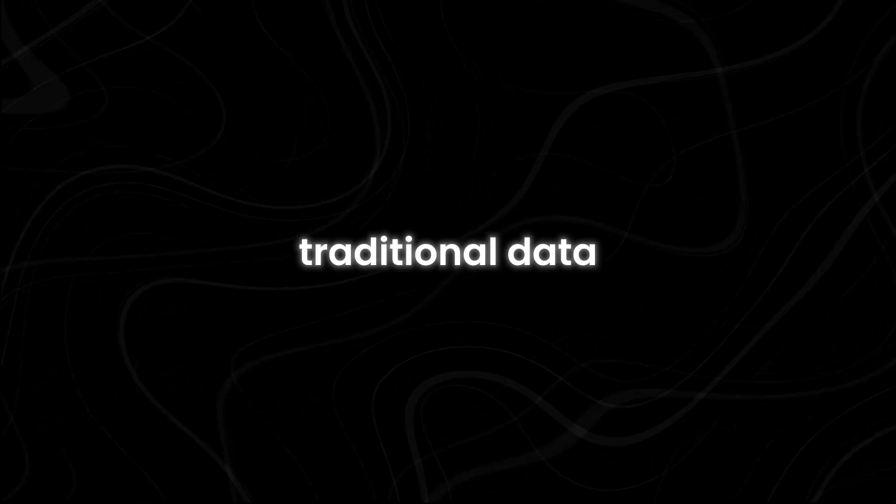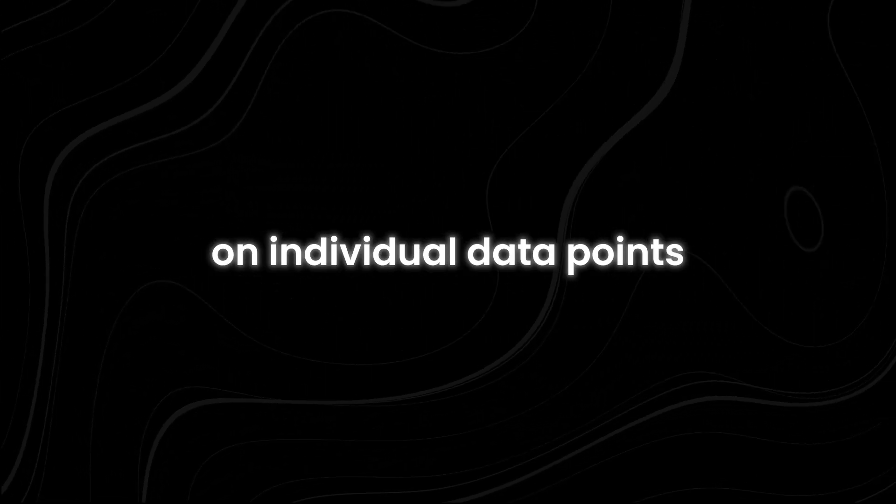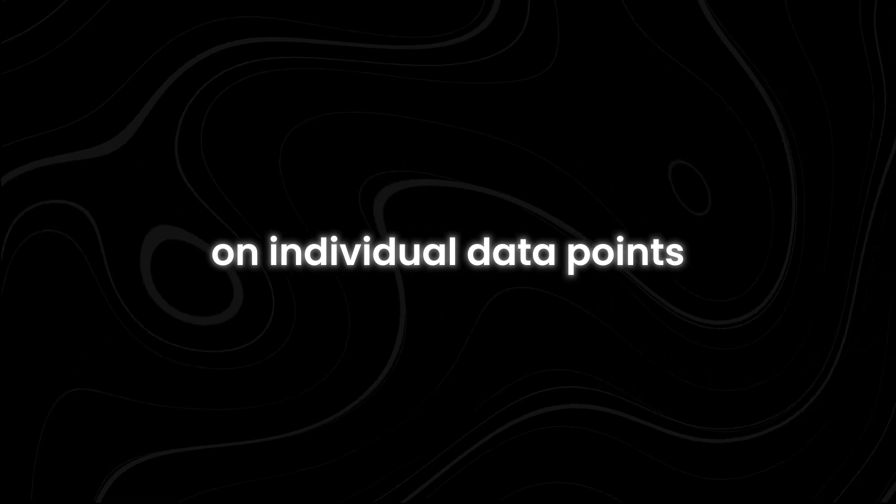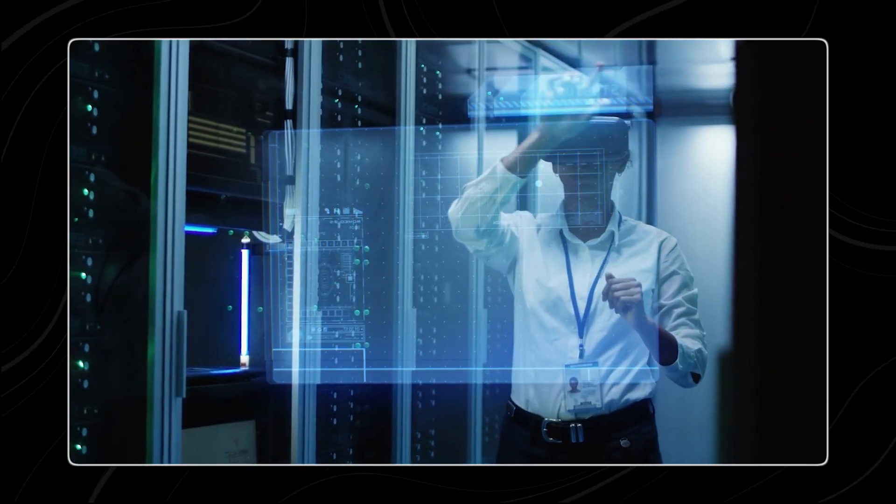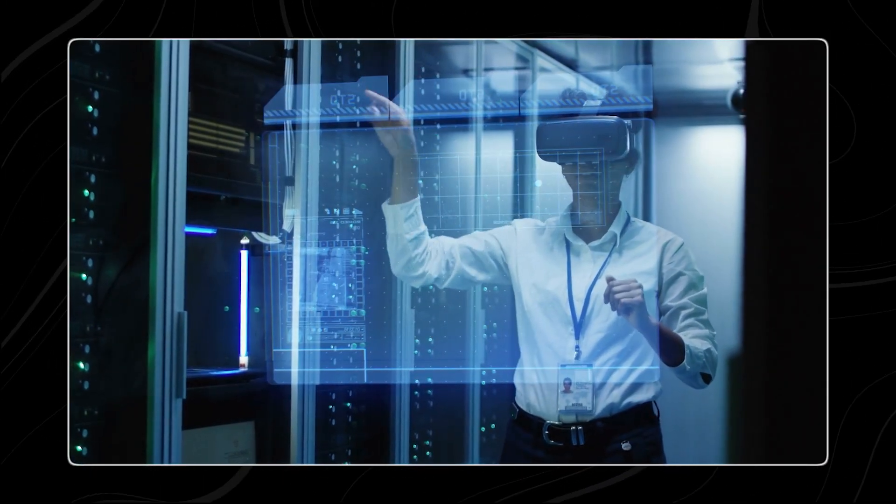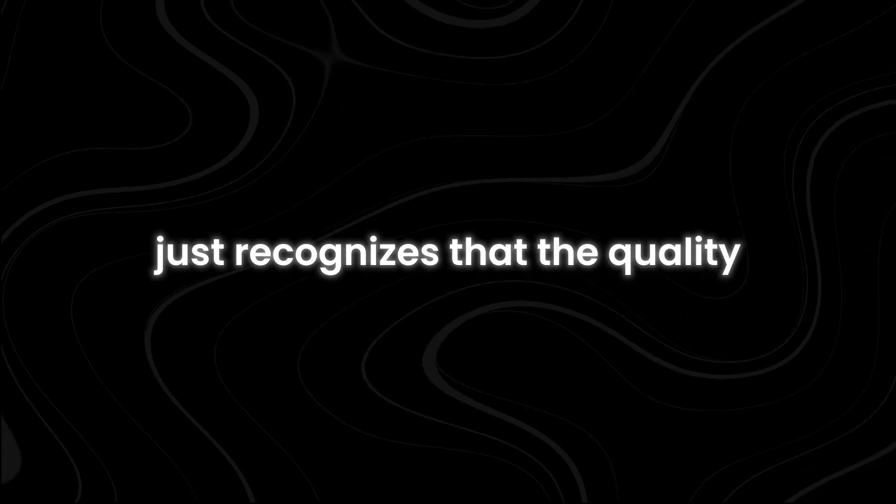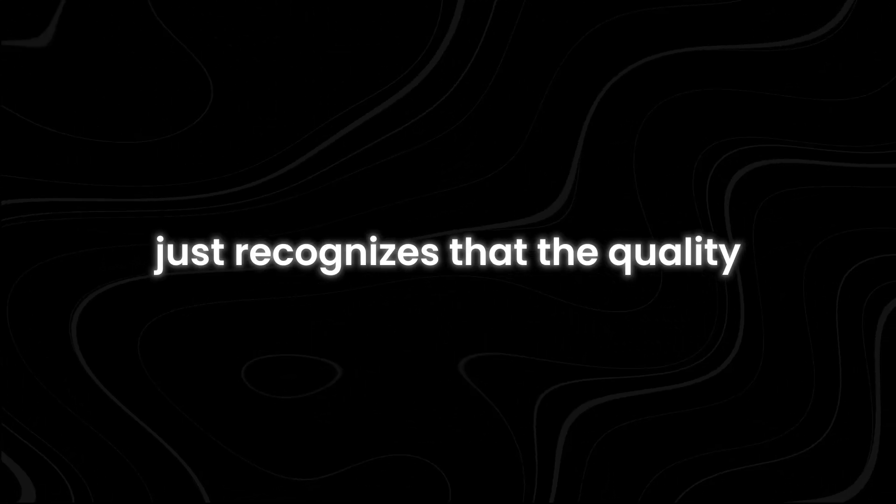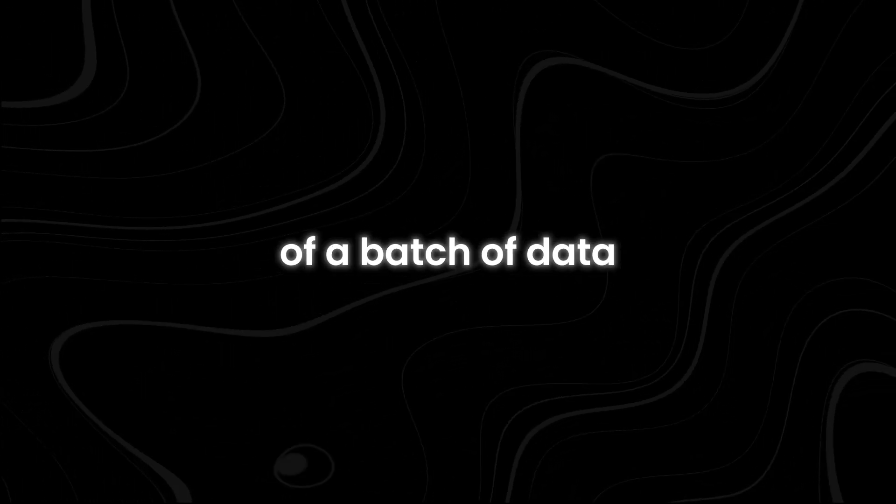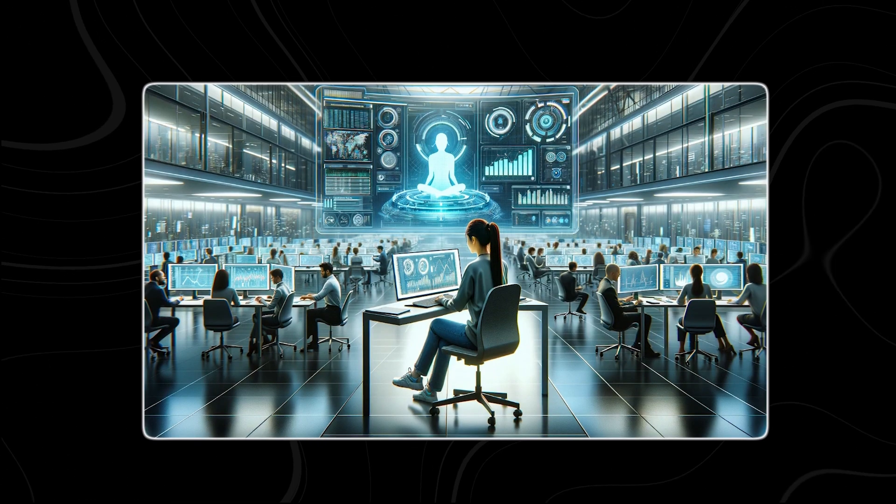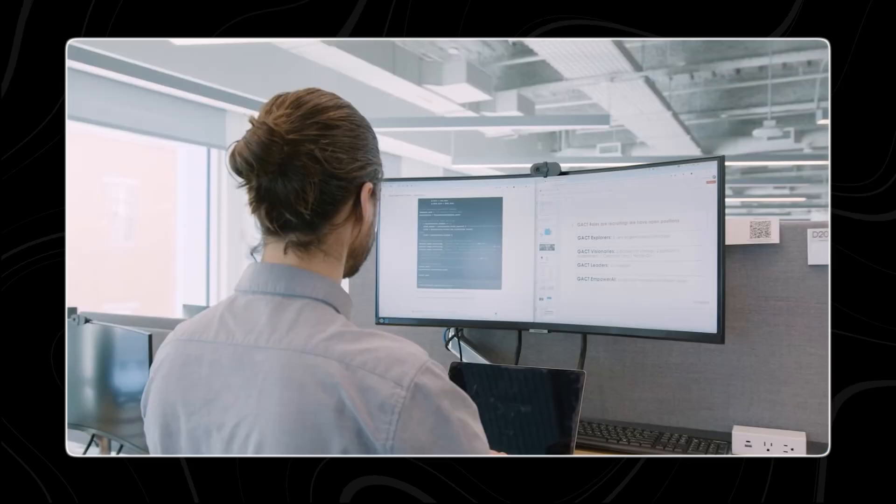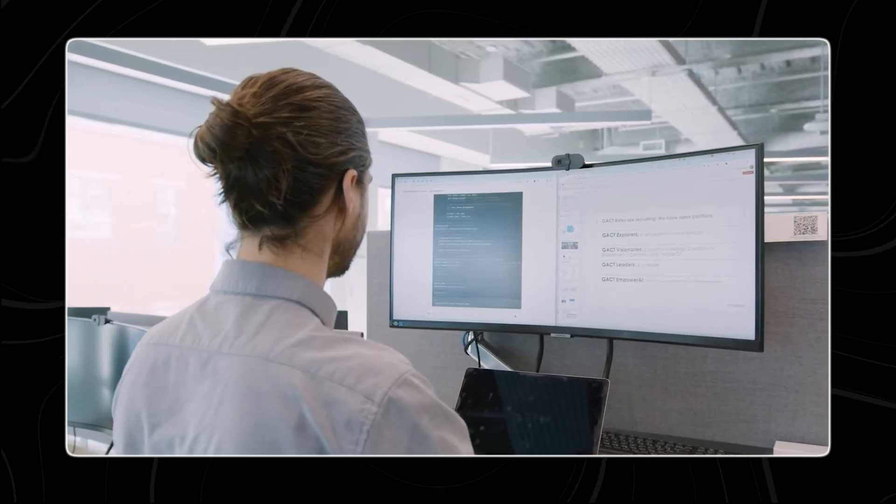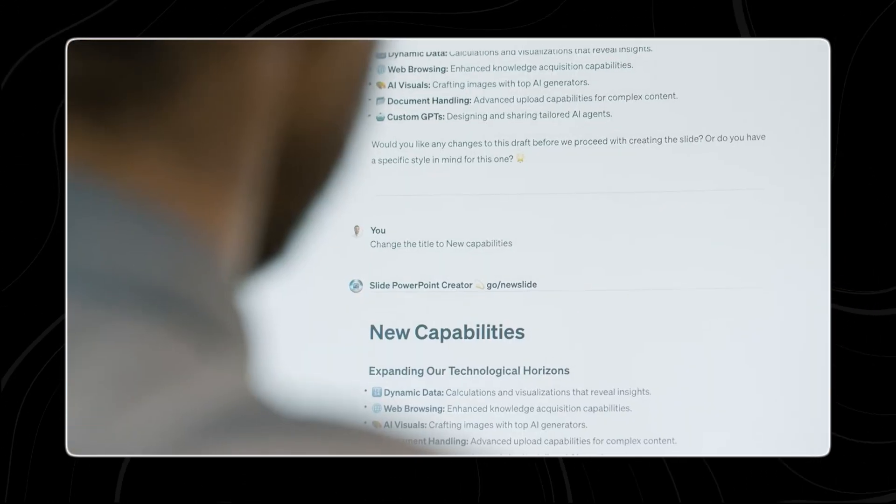How it works. Traditional data curation methods often focus on individual data points, evaluating each one for its relevance and quality. However, Jest recognizes that the quality of a batch of data is not just about the individual points, but also about how they are composed together.